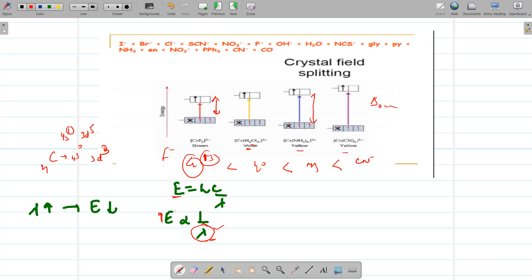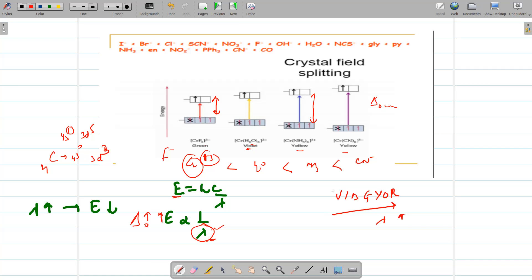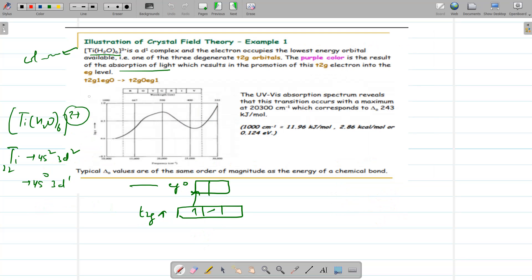So we can say: if delta O is more, more energy is required and the wavelength absorbed will be shorter. This is why the absorbed wavelength shifts from longer to shorter wavelengths as we go from weak to strong field ligands.